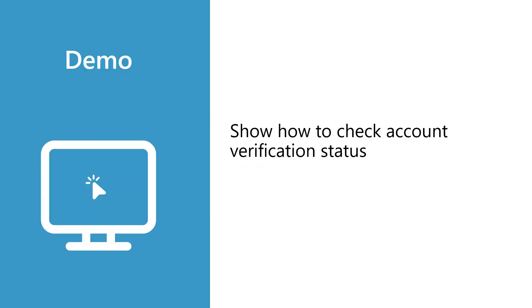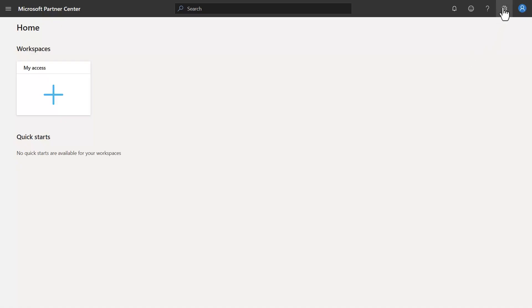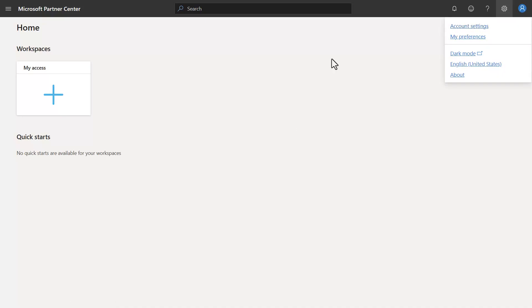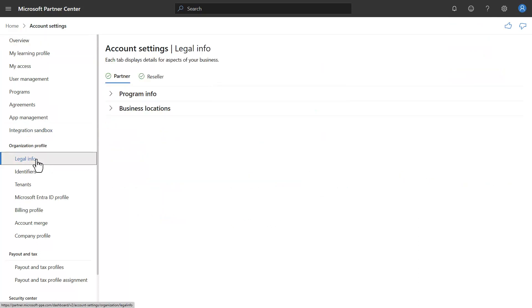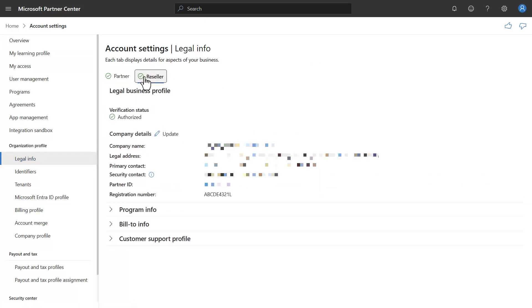Now for a demo. We will cover how to check your account verification status in Partner Center. In Partner Center, go to the gear in the upper right and click on it, then click on account settings. After you click on account settings, click on legal info. This will take you to your account settings legal info page. If you click on the reseller partner program, you'll see it shows the account verification status as authorized, which means you passed account verification.